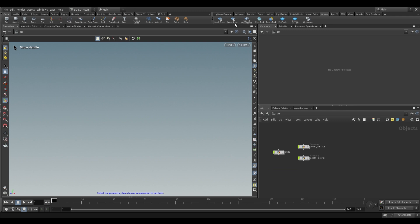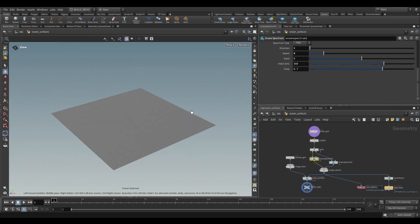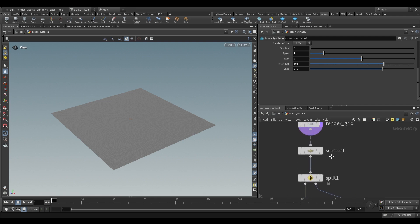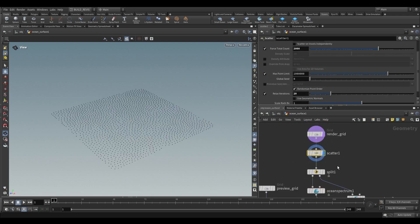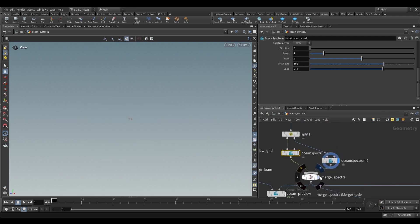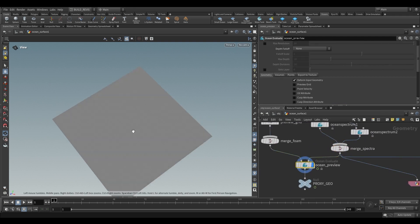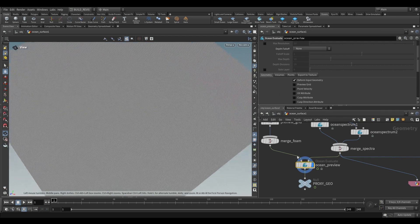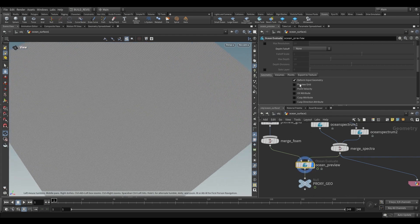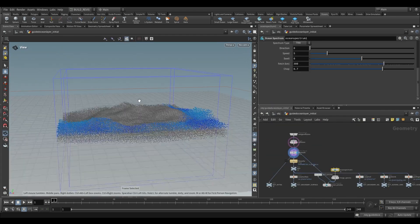So it's not just the small ocean that uses it, we also have the large ocean and the guided ocean layer. If we use the large ocean it's much the same as the small ocean, it's just an extended version. So it's doing this version over here where we scatter, split to create two spectrums, merge them together, and then run it through into our ocean evaluate.